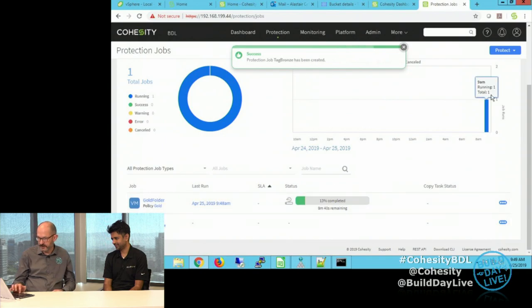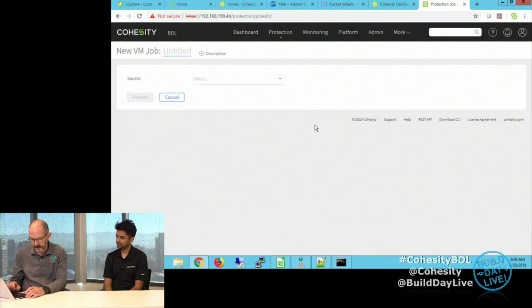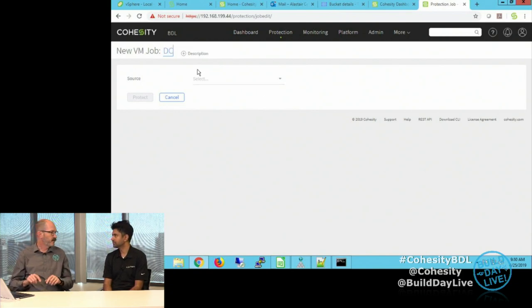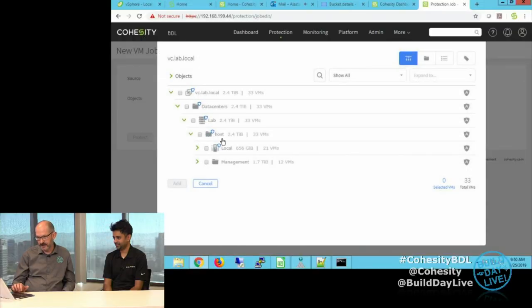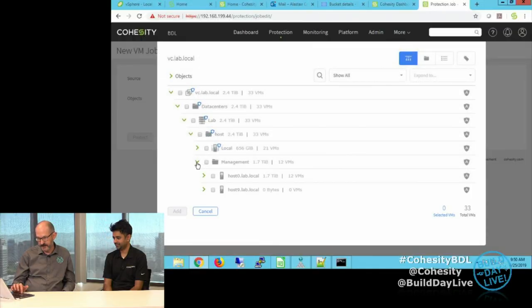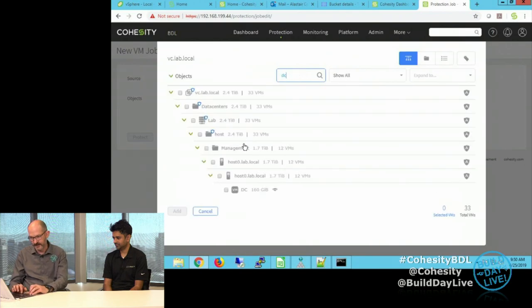I said I wanted the bronze policy on those, and again default storage domain — let's protect that. One final protection: I want to select a particular machine — it's actually the domain controller that I'm RDP connected into to do all of the demo. I'm going to protect just that one machine, which we'll find in the management folder. Better yet, let me just search for it because I know it's called DC. There it is — one virtual machine.